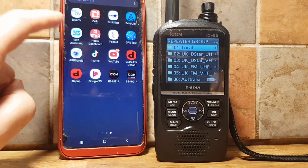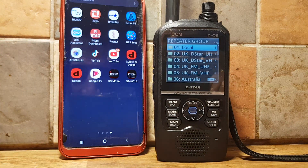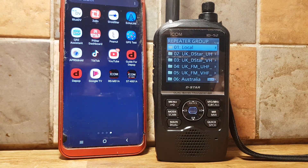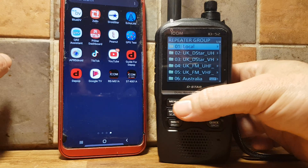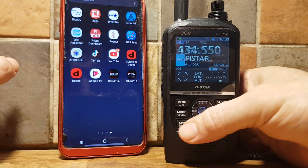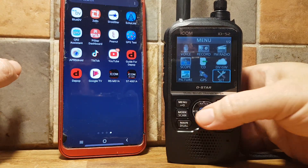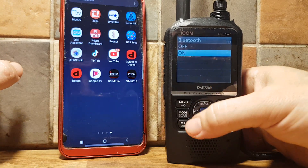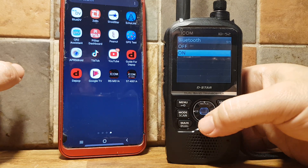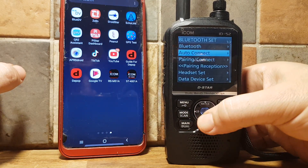The app we're talking about is the ICOM RS-MS 1A — for Android and iOS Apple phones. You need to turn on Bluetooth on your ID-52, so go to Menu, Set, all the way down to Bluetooth, and turn it on. Then you need to pair it.